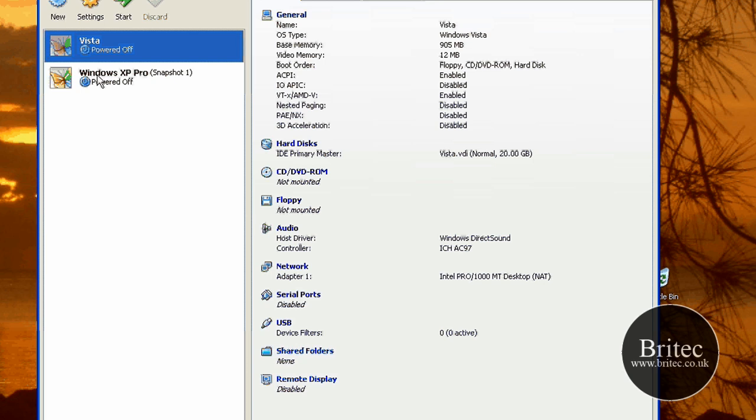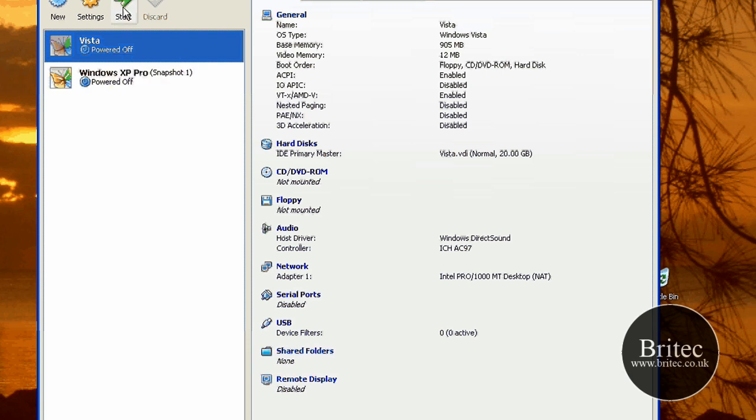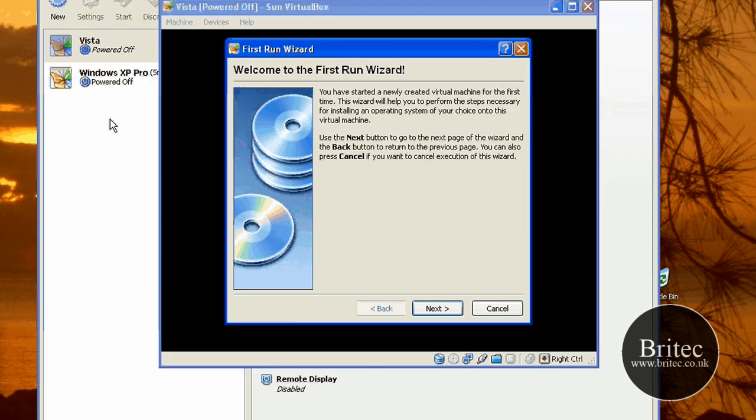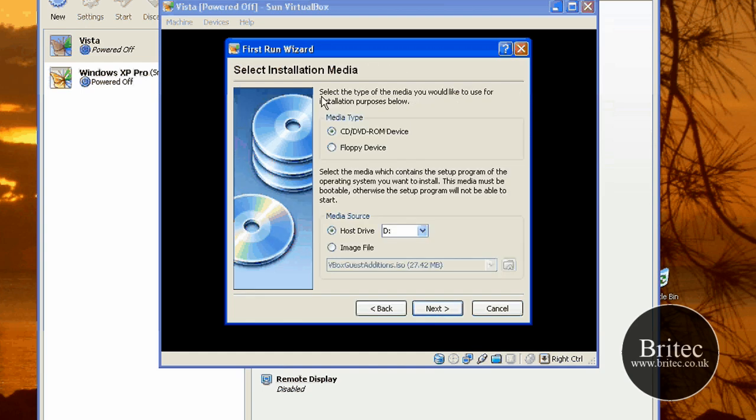And then you can see there's a little icon in our little box here. Now what I need to do is put the CD in the drive. Go start. Go next.